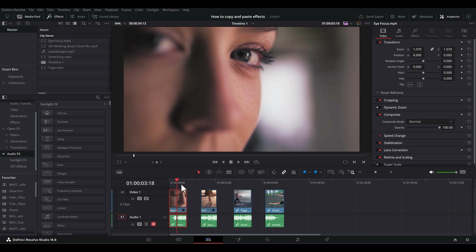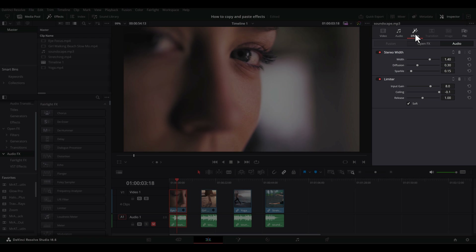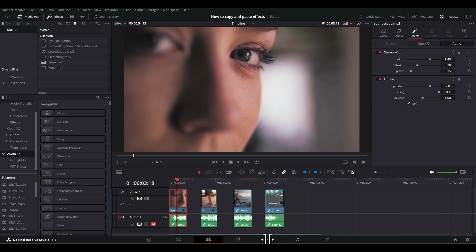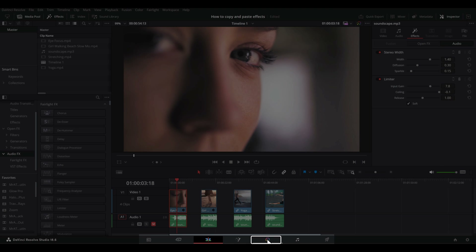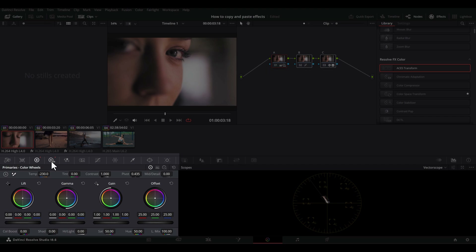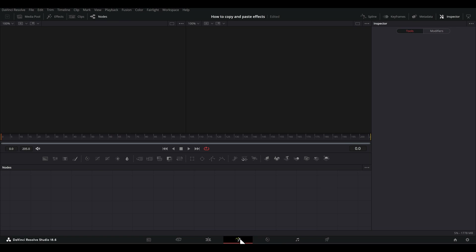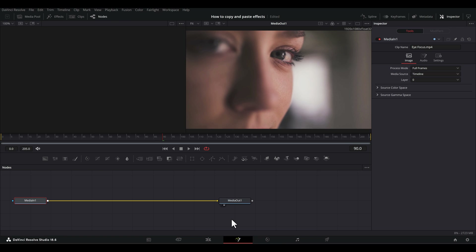I prepared a clip with video, audio, and color effects applied. Notice in the inspector I have applied a little bit of zoom. From the effects tab, I am using stereo width and a limiter. And on the color tab, located down here, I have a three-node node tree on the clip with changes on each node. I'm skipping the Fusion page just to keep this simple, but for anyone using it, everything I'm showing you is relevant.